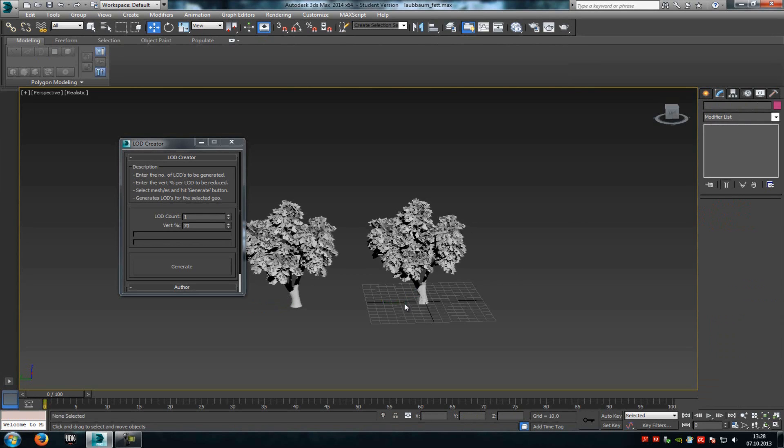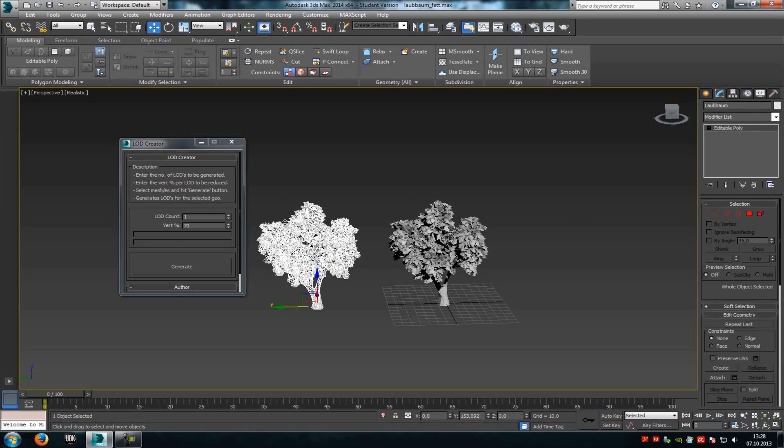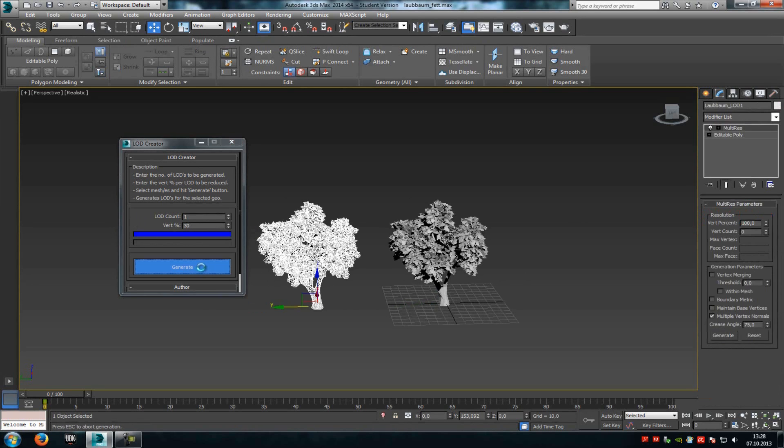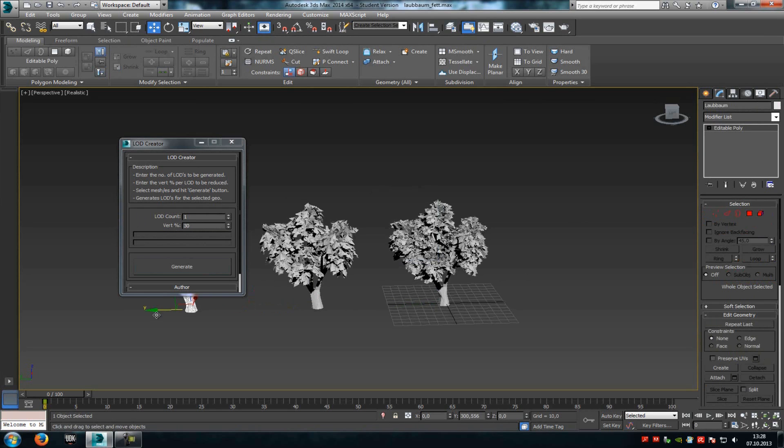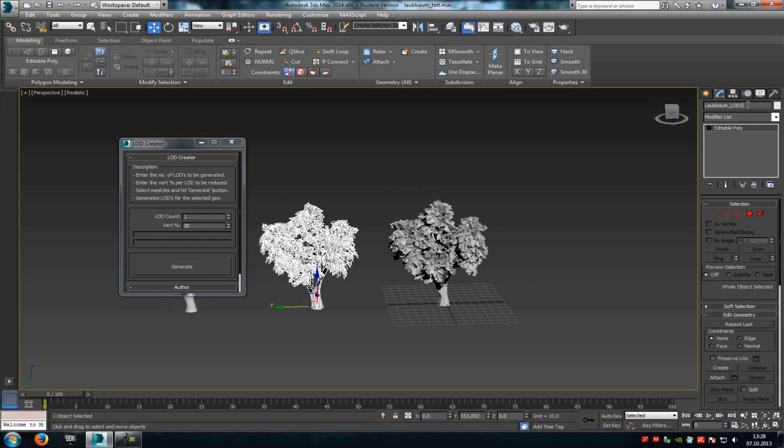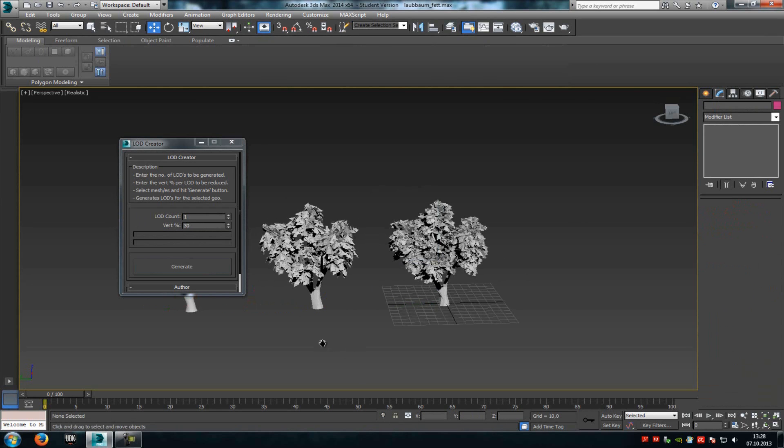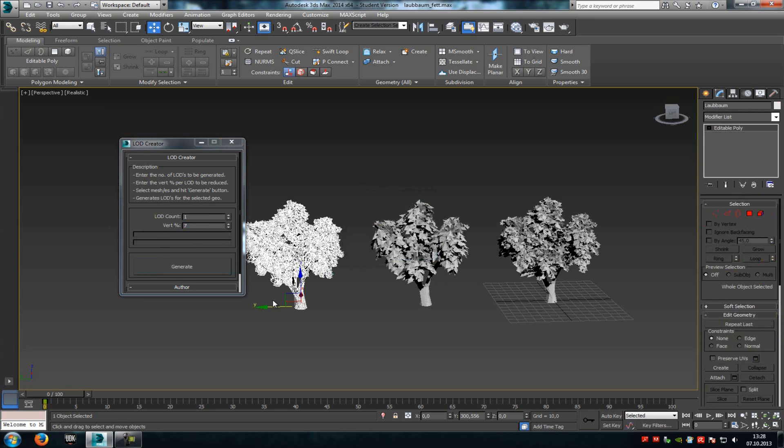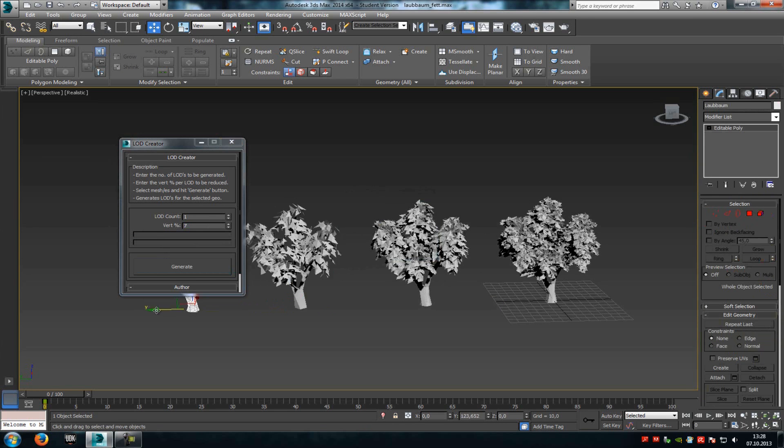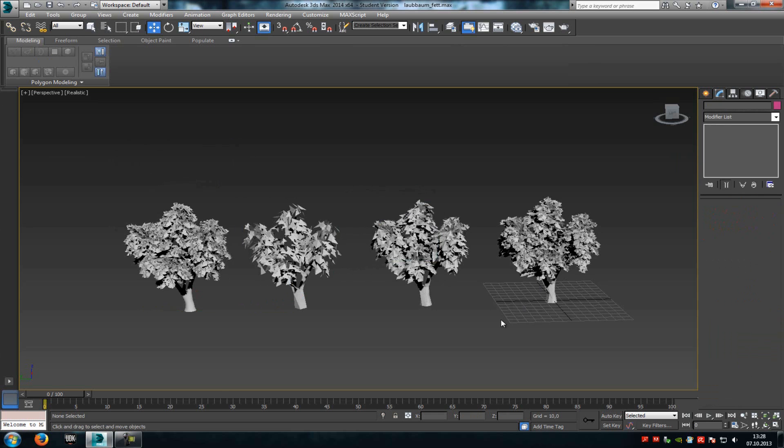Now click a second time onto the tree, type in let's say 30, Generate, rename it to LOD 2. Click onto it another time, let's say 7, and Generate. And that's it! Now we have created 3 LOD levels.